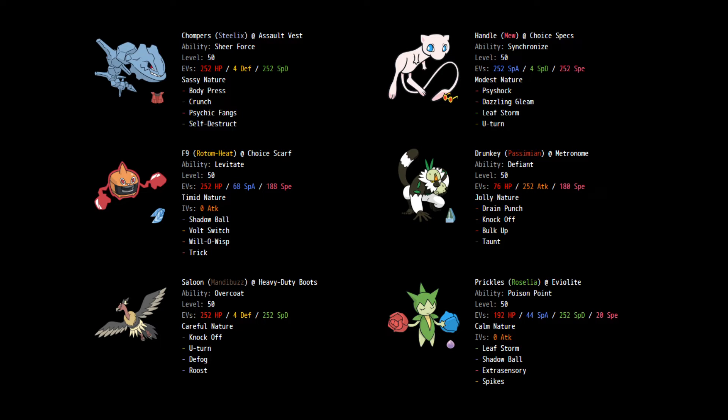Alright, so last week I used this thing as a direct counter to the Galarian Obstagoon. This week it's not really meant to directly counter anything, but it can pretty much come in on anything and just start clicking buttons and doing some massive damage. I do have to worry about body pressing into a switch into Dragapult, but that's about it. Same with Self-Destruct. Especially if I'm Self-Destructing, that would just be sad to see.